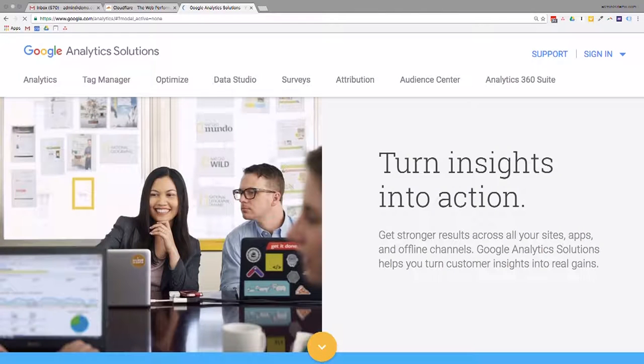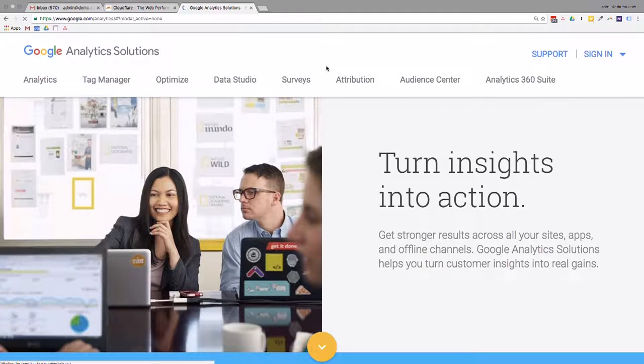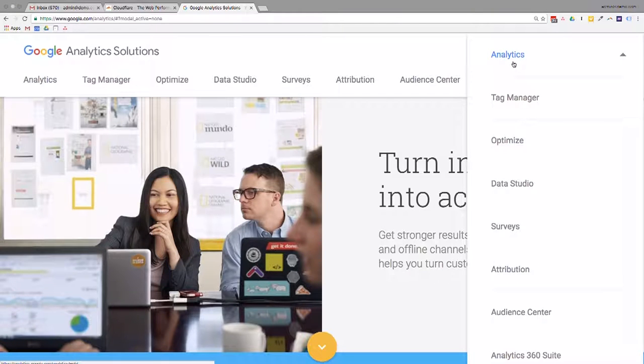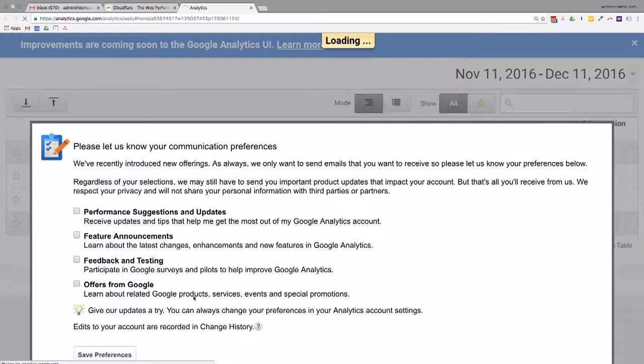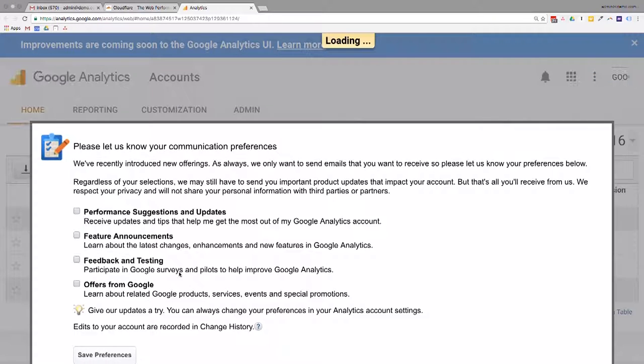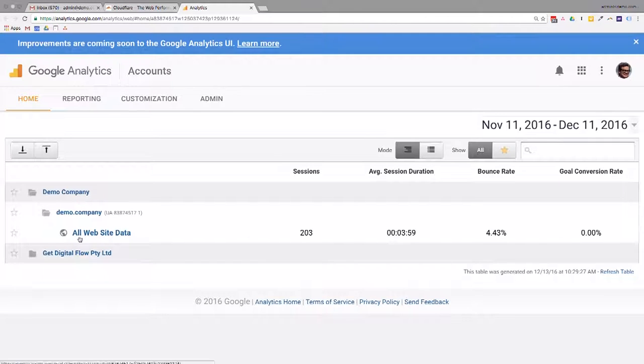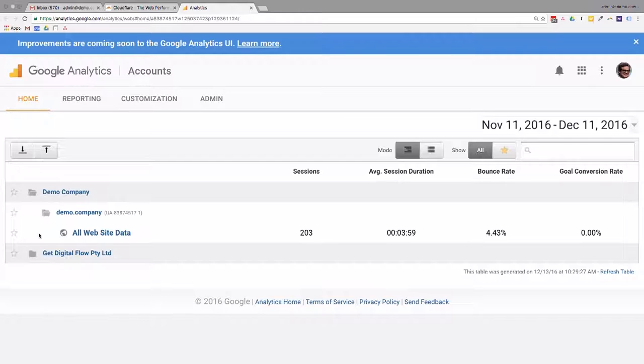The other thing that you might want to pull up is google.com forward slash analytics. Now, I've done another video on Teach Me Tech around how to set up Google Analytics for your business. So you can always just log in just by going to google.com forward slash analytics, and then clicking on analytics, and it should load up all of our information here. Let me just save the preferences. And we see here I've got my website loaded in for demo company, so that's great.